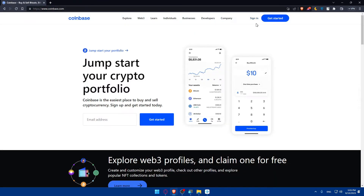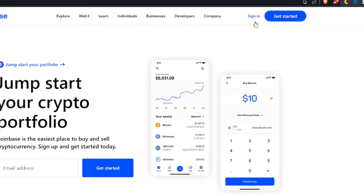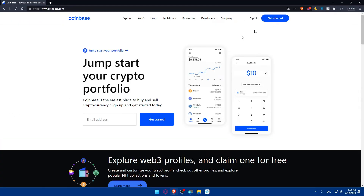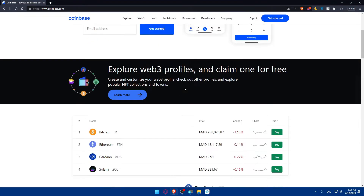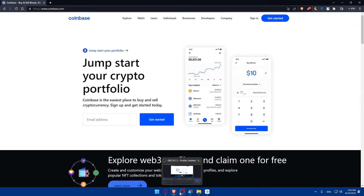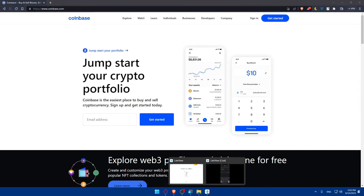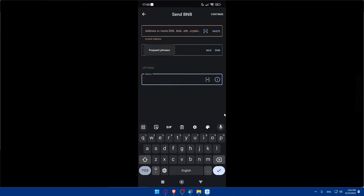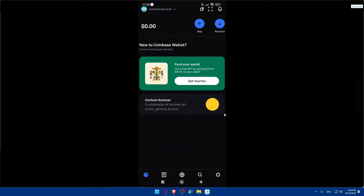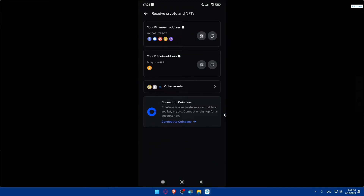Now open your browser and go to coinbase.com. Sign in if you have an account, or create one by entering your email and clicking Get Started. Once you're in, go to your portfolio and click on Receive — or on the phone, go to Wallets and click Receive.